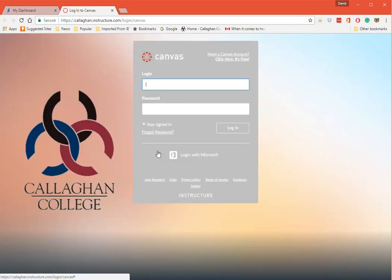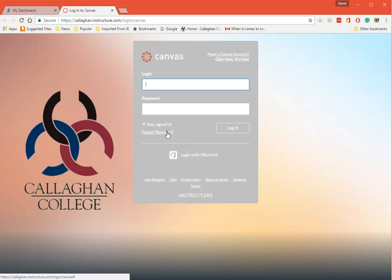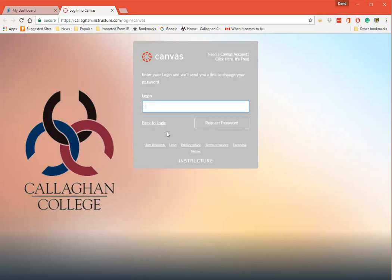Now you'll see it says Login to Canvas. Now the first time that you want to go here you'll see it's got Login and Password.